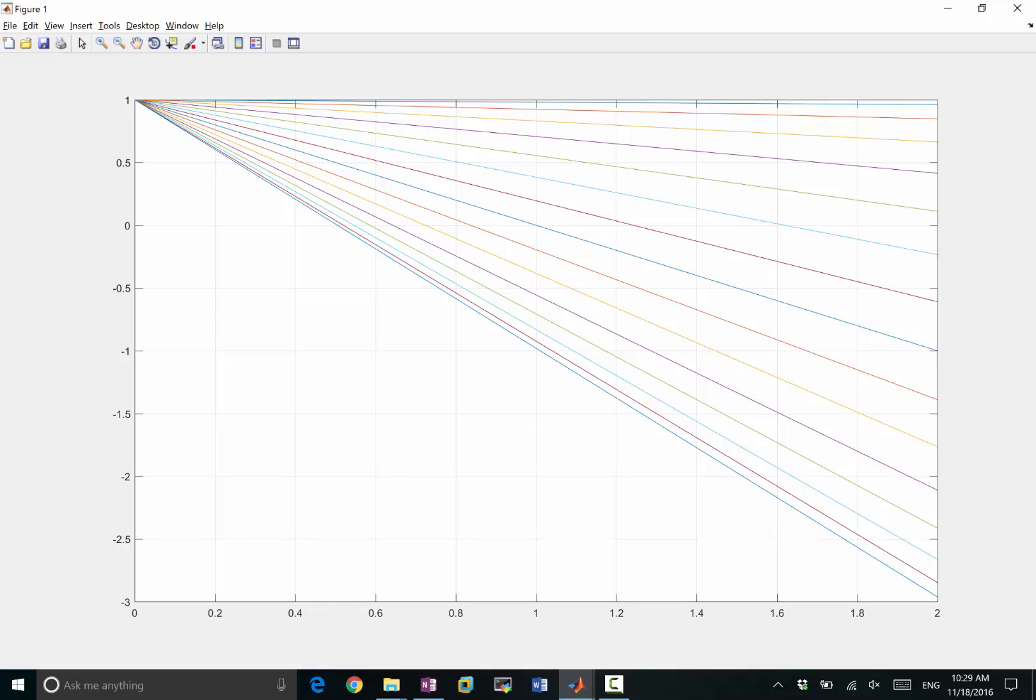But if you make lambda to be smaller than 1, let's say 0.6, if you make it 0.5, the slow-converging negative eigenvalue is now going to be the fastest-converging eigenvalue. So it gets rid of the slow-convergence of the oscillatory modes.